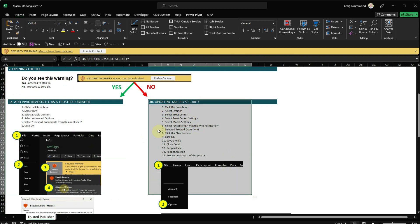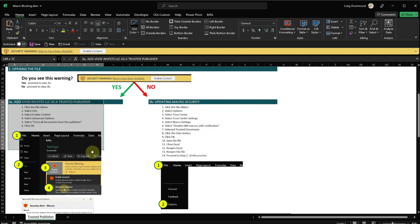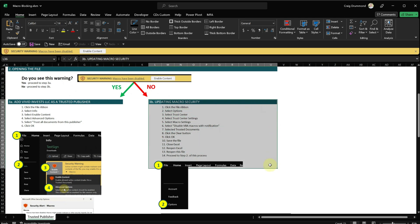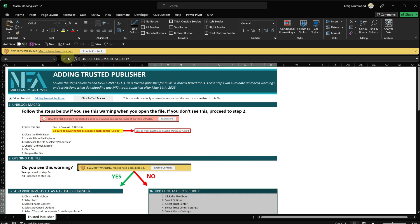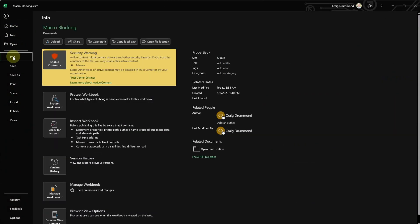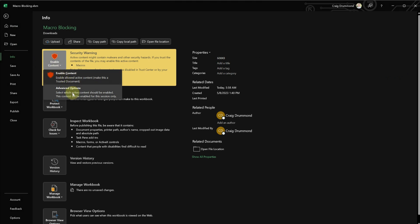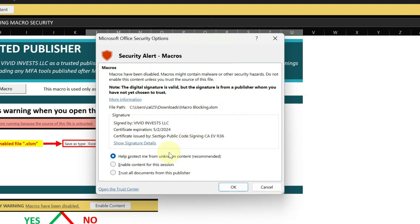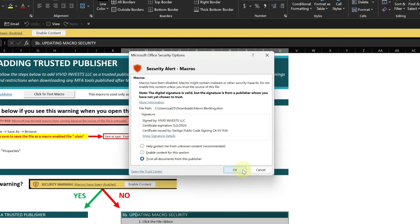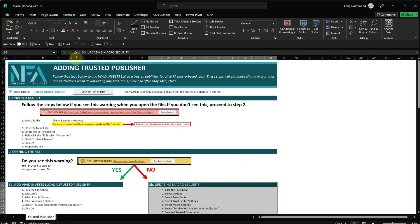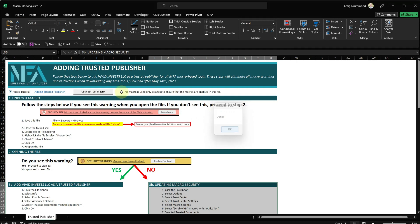I'll walk through 3A right now. If you don't see the warning, skip ahead in the video. I'll put a chapter for 3B. Since I see the warning, I'm going to go to File. I'm going to go to Info. I'm going to click this Enable Content, Advanced Options. And you're going to see this window. And this is the window we're trying to get to in order to trust all documents from this publisher. So if I click OK, see the macro warning goes away. And now I could click this test macro. The macro is working.